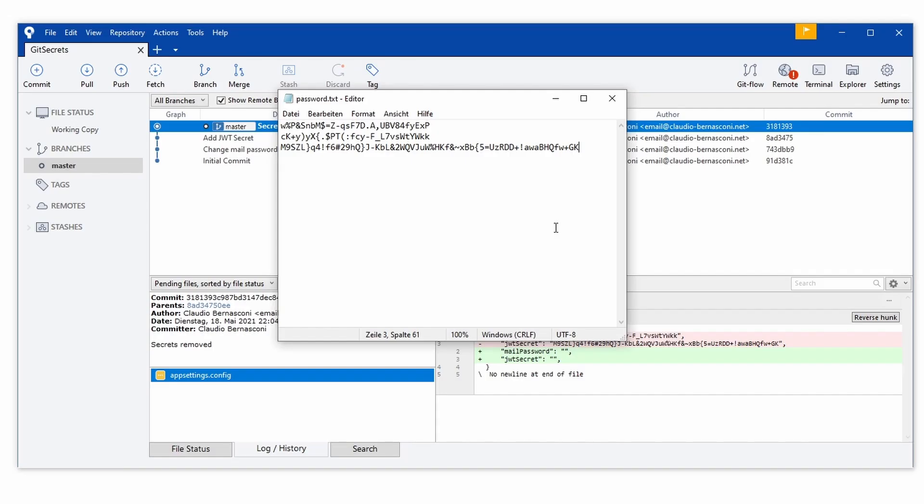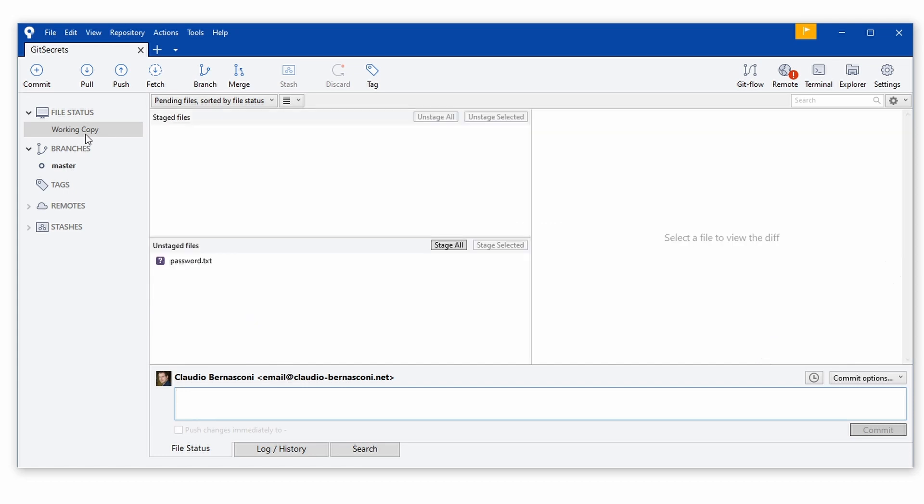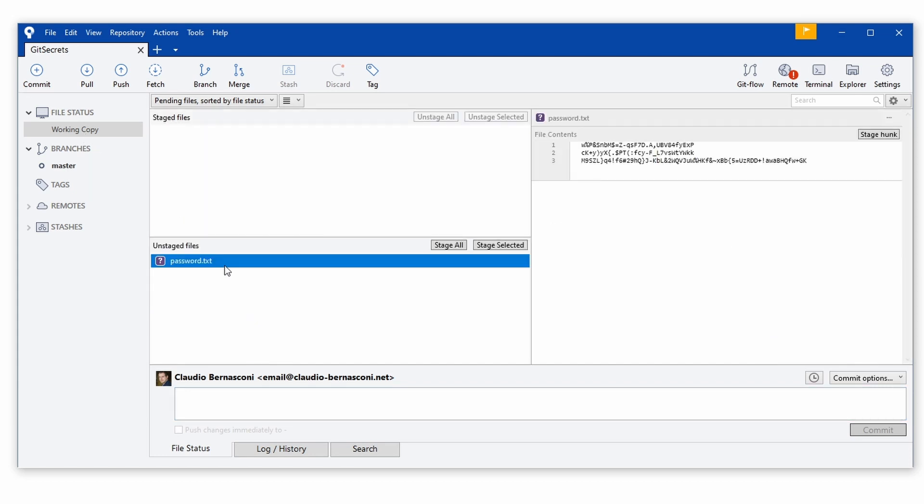Next, we create a new file in the root folder of the repository and name it password.txt. In this file, we insert secrets that we want to remove from the repository. Make sure that you put every secret on a new line.